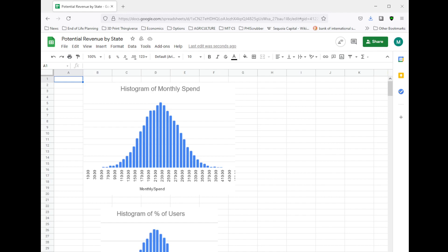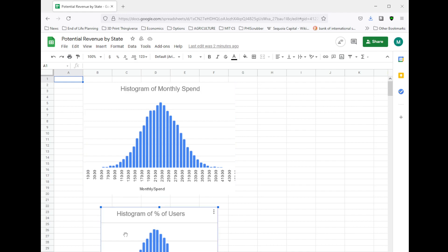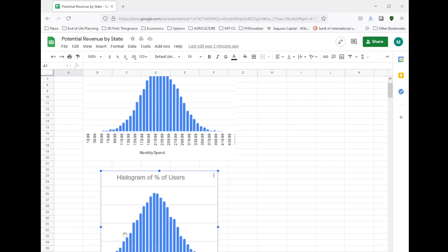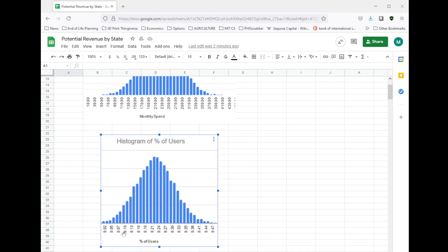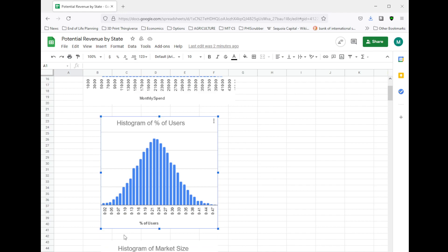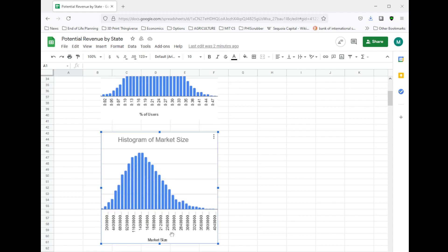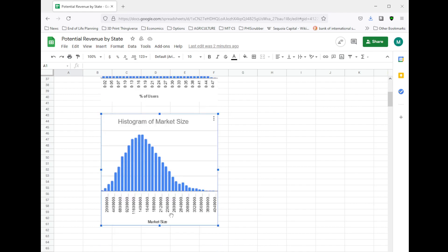Let's look at that now. Here is a histogram of monthly spend, and it looks like the mean is between $220 to $230. And right below that is a histogram of percent of users, and that one looks like it's right around 20 to 23%.